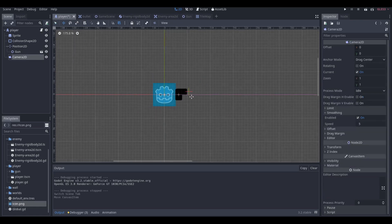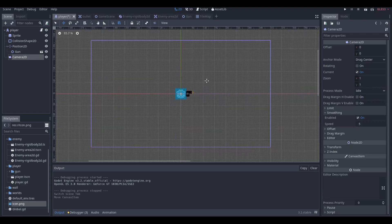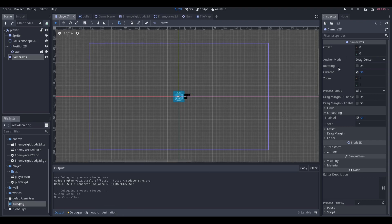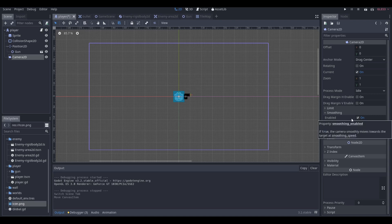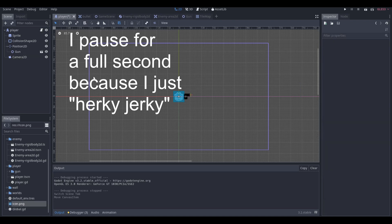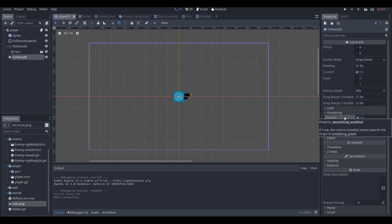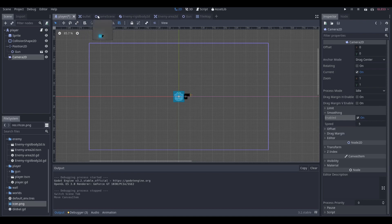You're also going to want to have a camera. Make sure when you add your camera to the scene, it's set to current and make sure it's enabled. Because if you don't have current on, it won't follow the player. And if you don't have smoothing enabled, it will look really jerky — it won't look nice, basically what I'm trying to say.